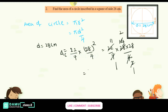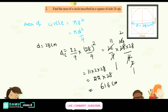So 22 into 28 gives us 616. Therefore the area of the circle is 616 cm squared. Thanks for watching, please subscribe.